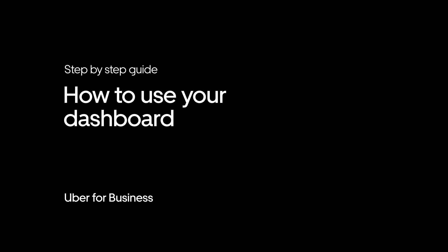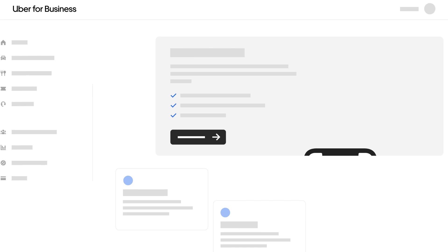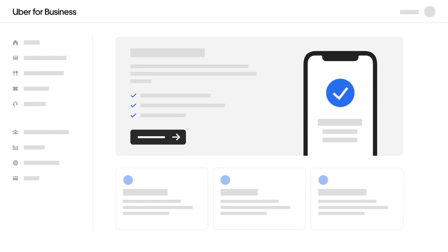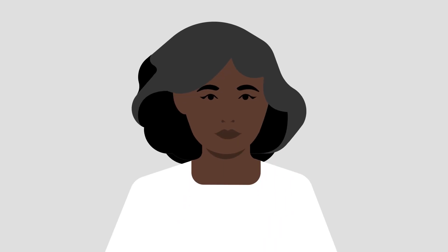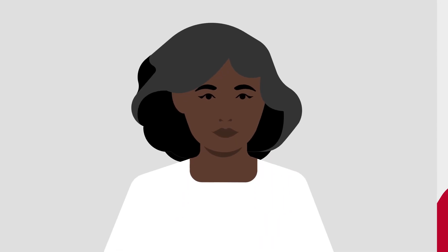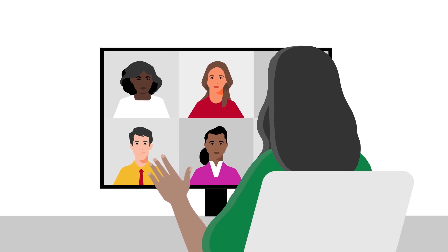Welcome to your Uber for Business Dashboard. The Dashboard is an easy-to-use platform built to help businesses move and feed their most valuable assets, the employees and customers they serve.